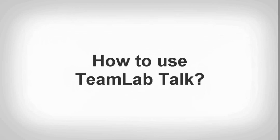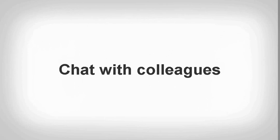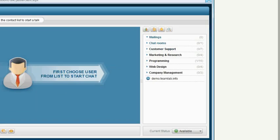How to use TeamLab Talk. Chat with colleagues.